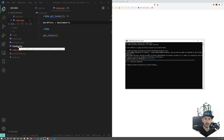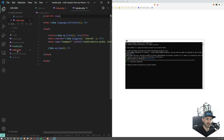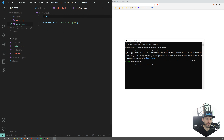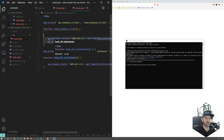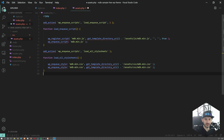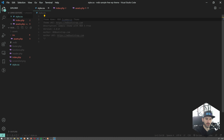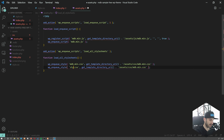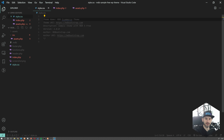We have this basic starter. It has index, header, and footer — the basic files. We have functions.php, which includes assets.php, which loads MDB into it — the MDB starter, which is the free open-source version that we can use totally for free. What we're going to do now: first, I'm going to add new styles. We have style.css, and we need to attach it and tell WordPress to load it up.